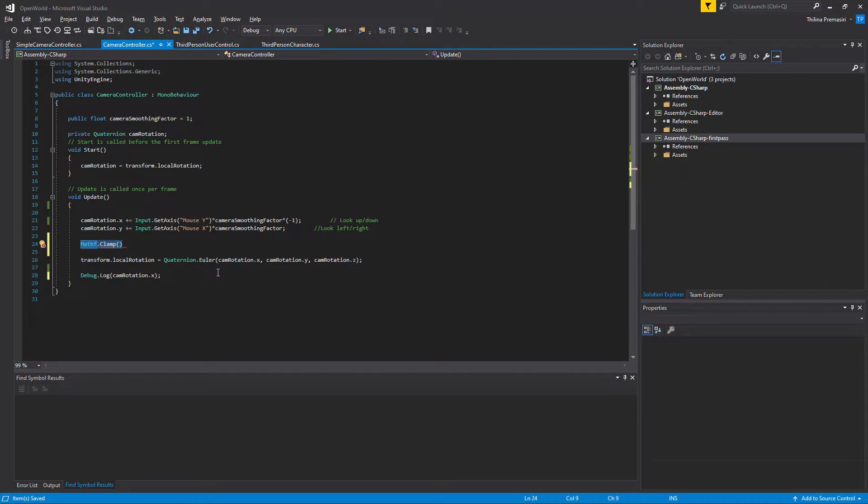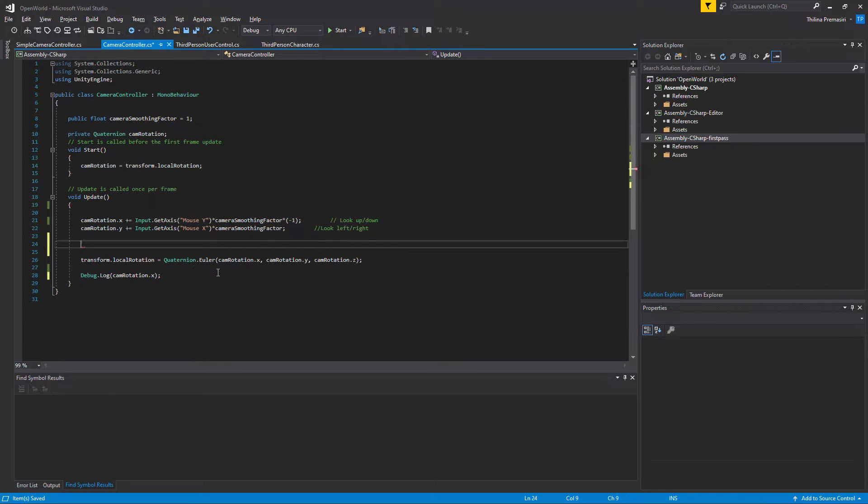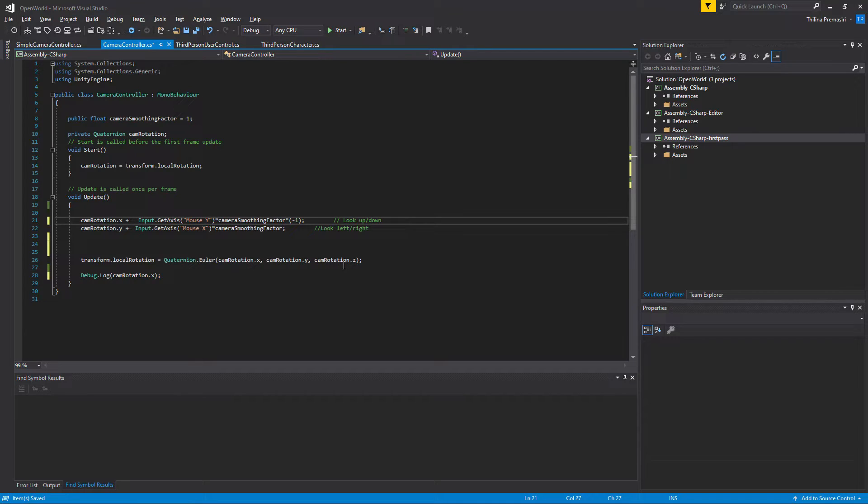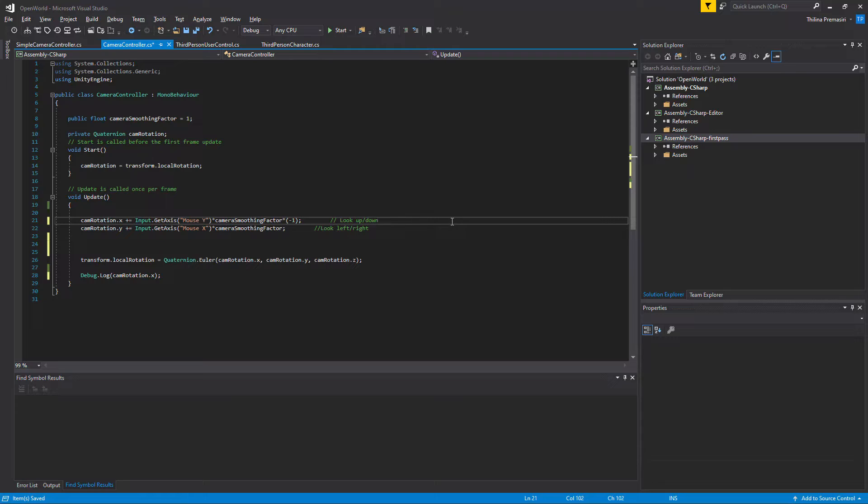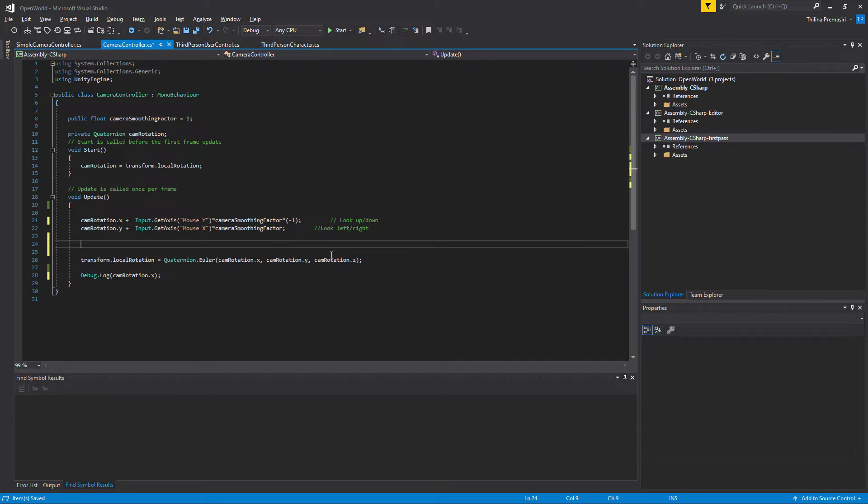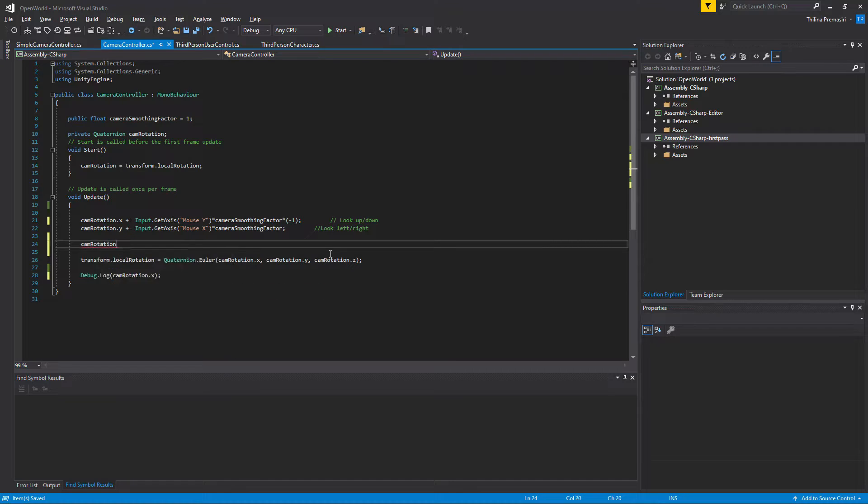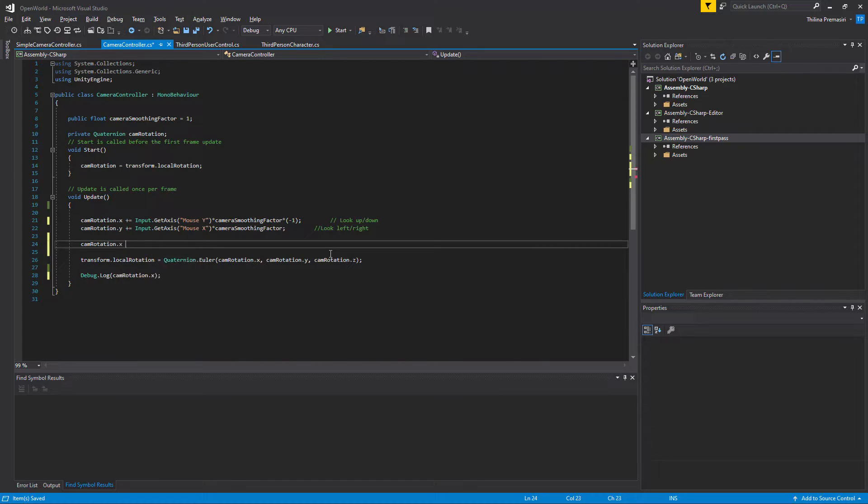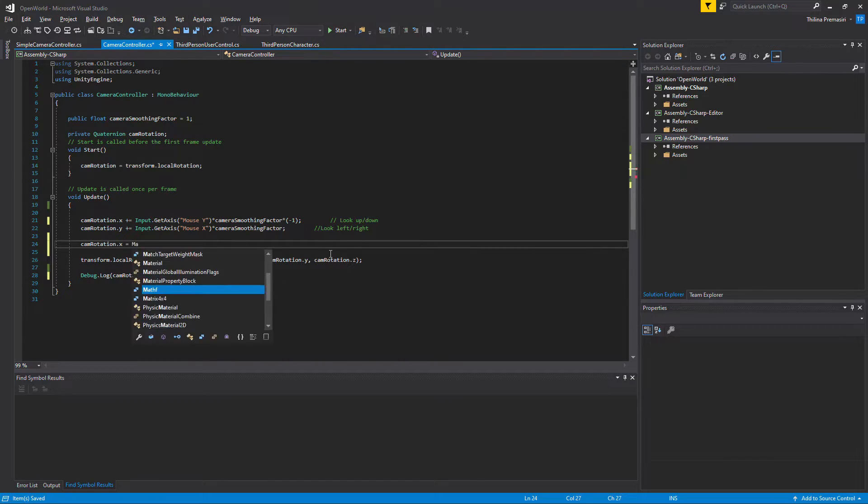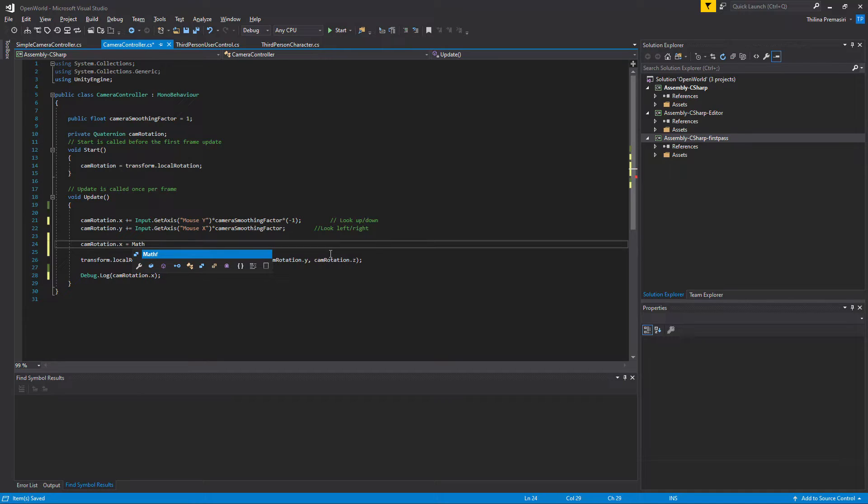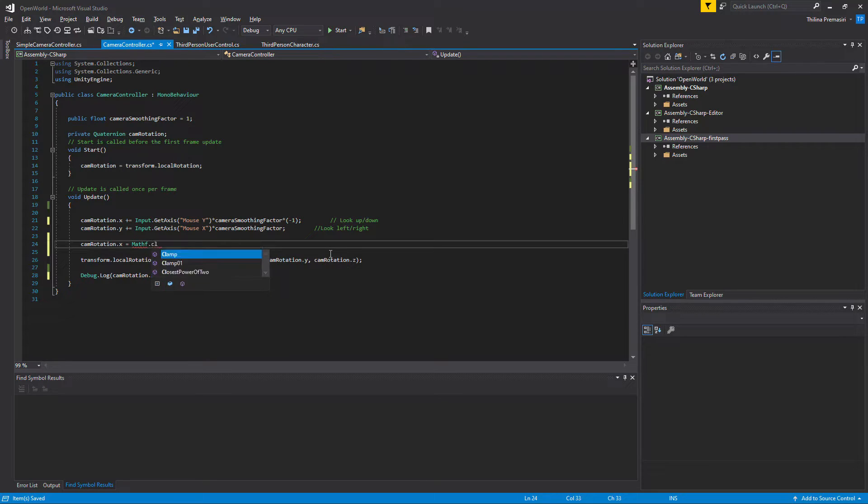Okay, so yeah, let's do it like this. We can do it in a single line or we can do it in two lines. So let's do it in two lines.